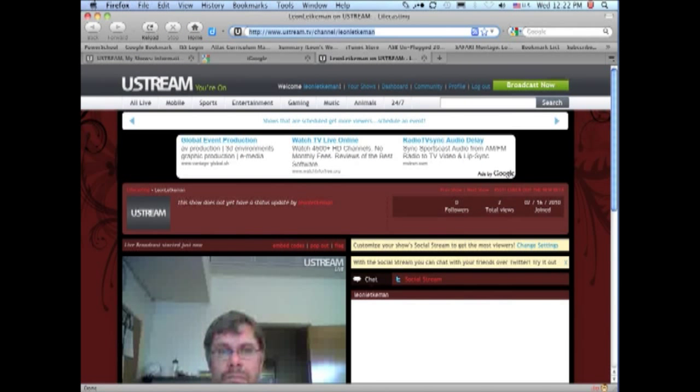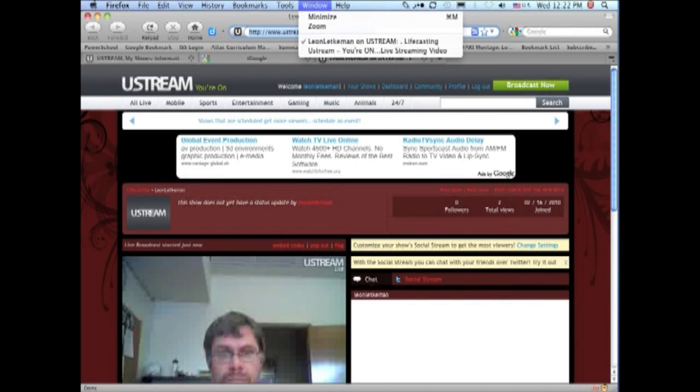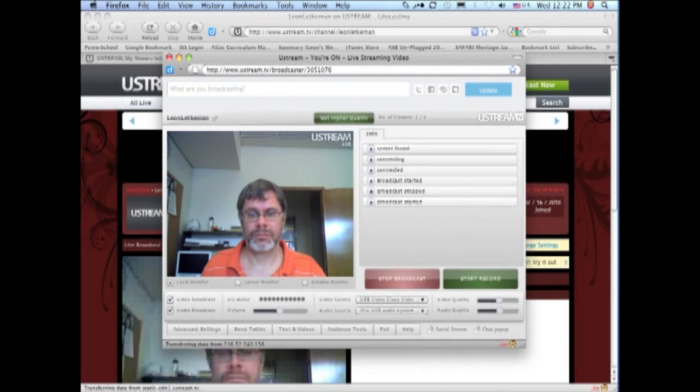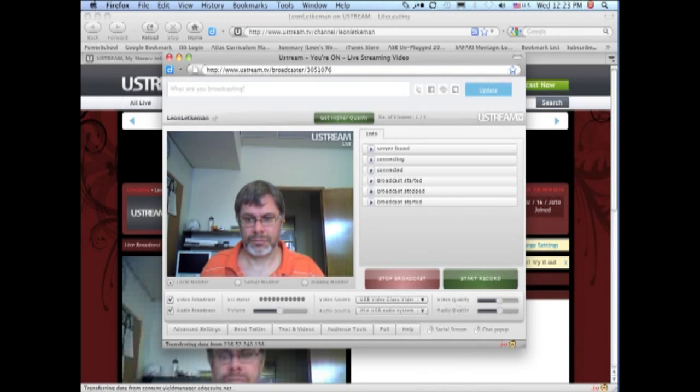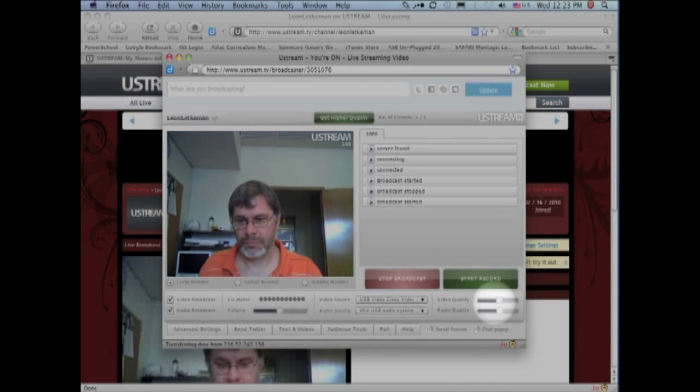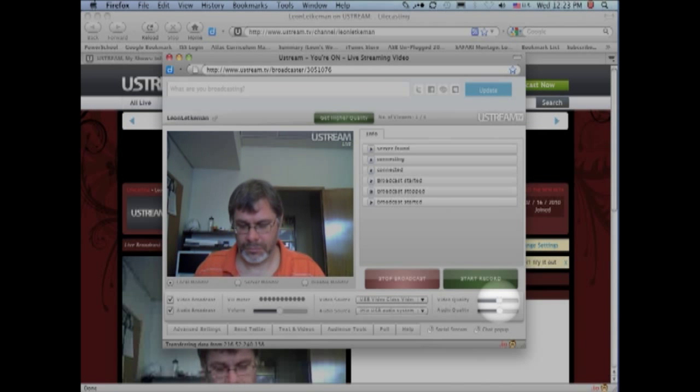I'm going to go up to the window and I'm going to switch back to our control console. Something to be aware of when you are broadcasting with Ustream is your video quality and your audio quality. You can adjust these with sliders.